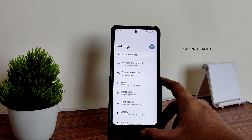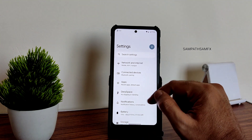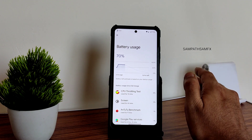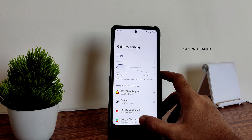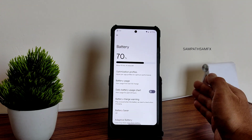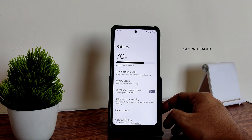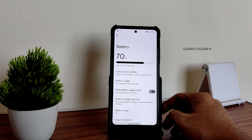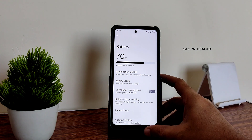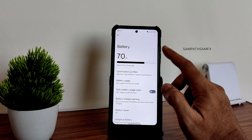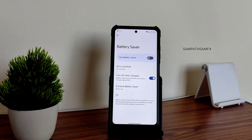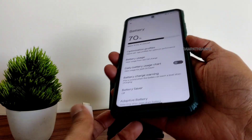Battery life so far looks very good. These days we're getting very efficient ROMs even with Lineage's kernel and other kernels. They are providing good performance while maintaining efficiency. An extreme battery saver is also available in this ROM, and 33-watt fast charging support is here too.